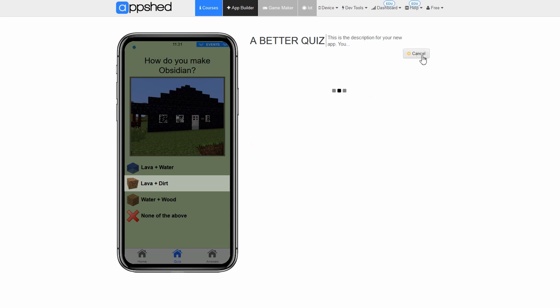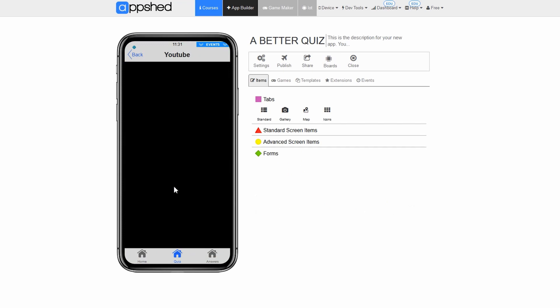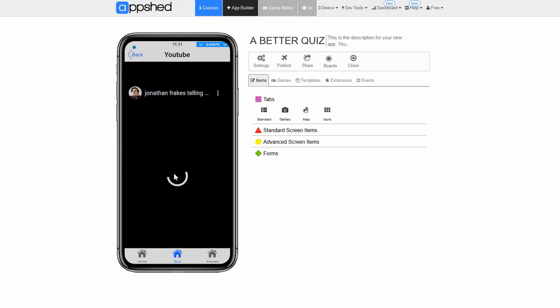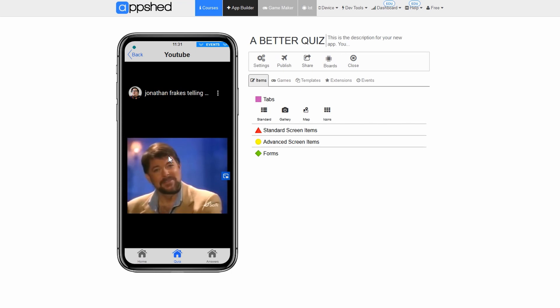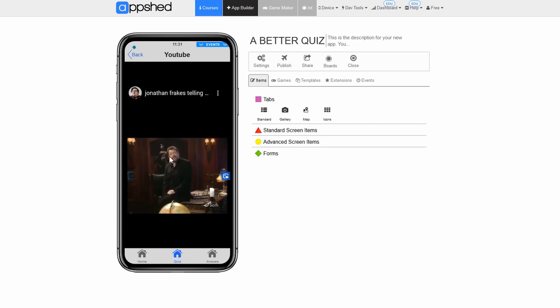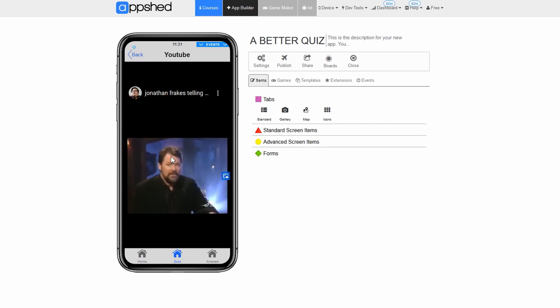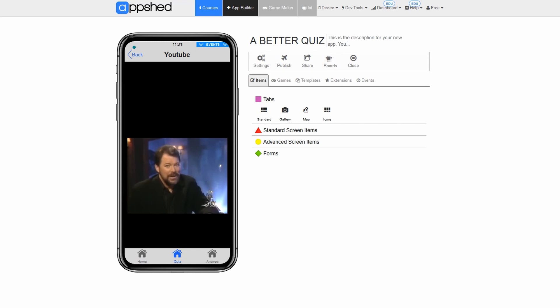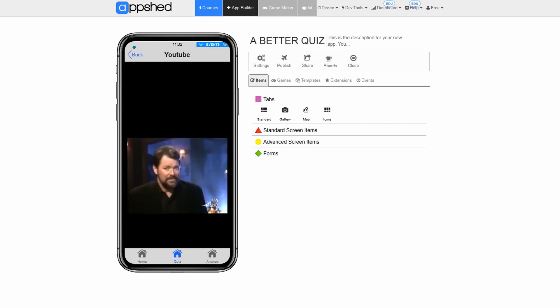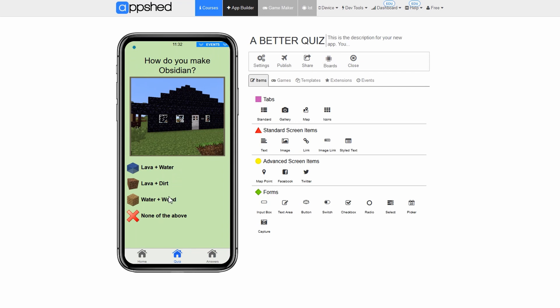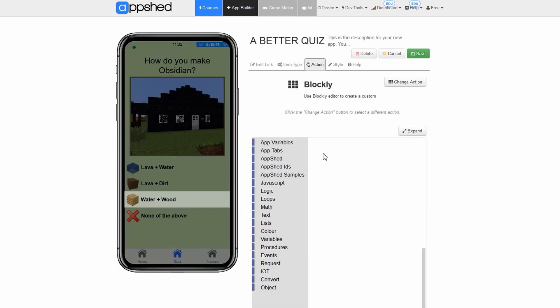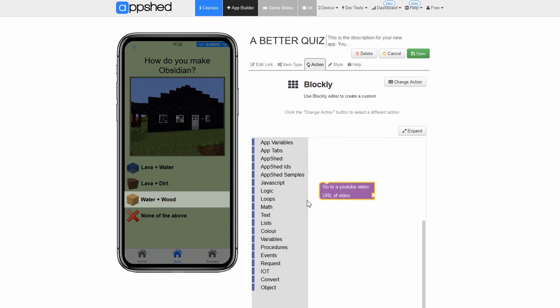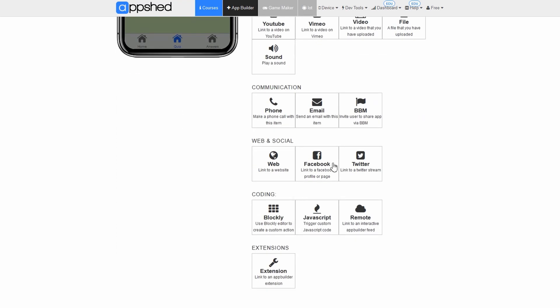Testing and finishing question two. Now when we click on lava plus dirt which is the incorrect answer it will open a video letting the user know that they did not click the correct answer. The video we found is of Jonathan Frakes saying wrong a bunch of times. We think it's pretty funny but you could use any video you want of course. The final task for this question is to go back and add this video link to the other incorrect answers the exact same way we did this one. Hint the other two incorrect answers are water plus wood and none of the above.